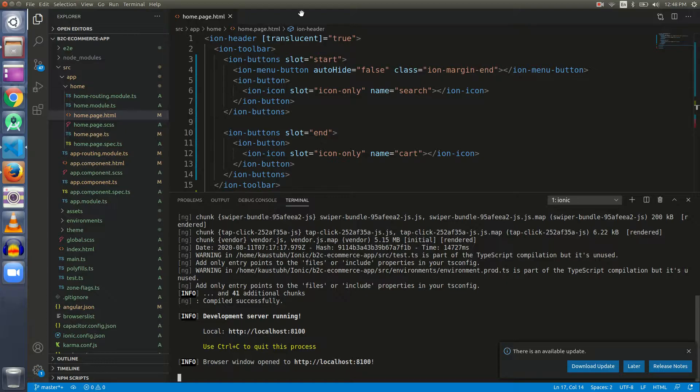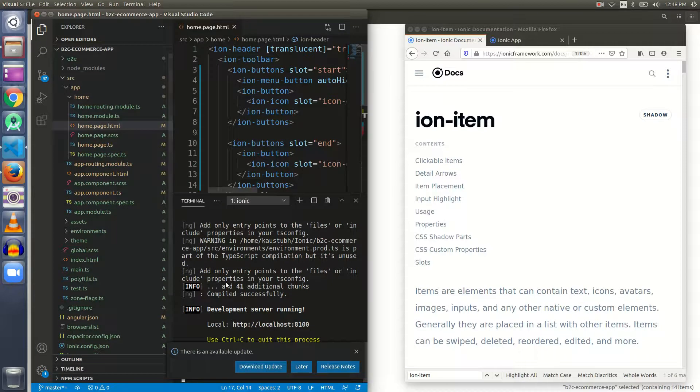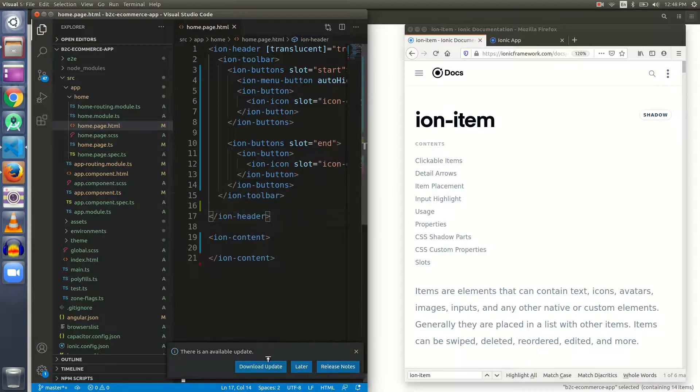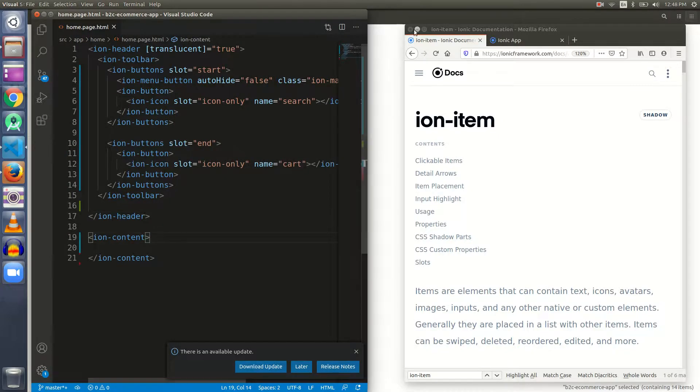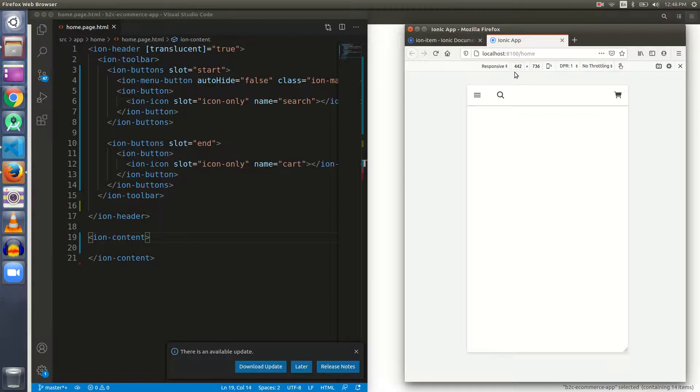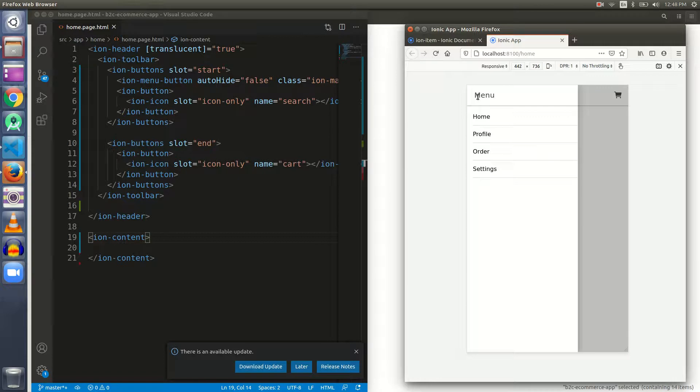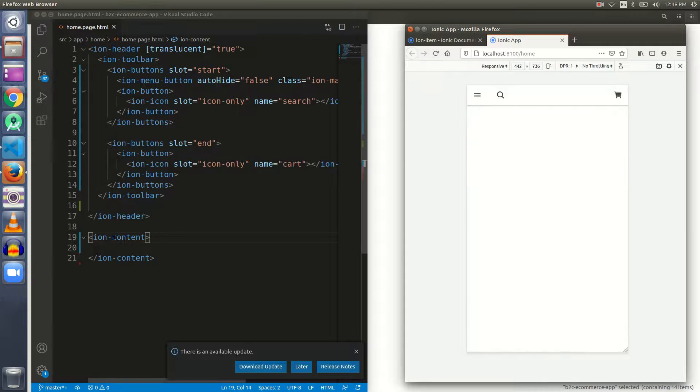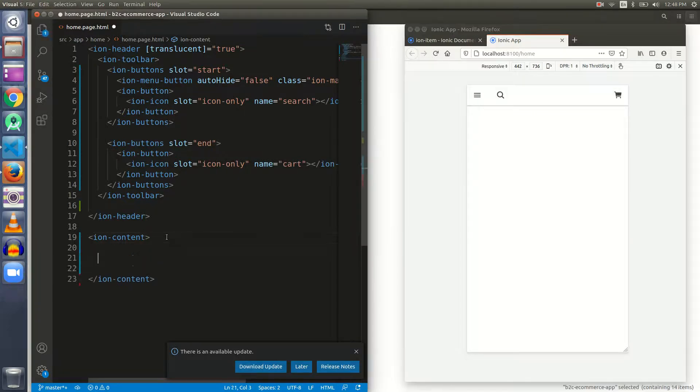Let me minimize this window so we can see the changes instantly that we do. Let me minimize the terminal and the project explorer as well, because we're not going to work on any other file, only on the home page.